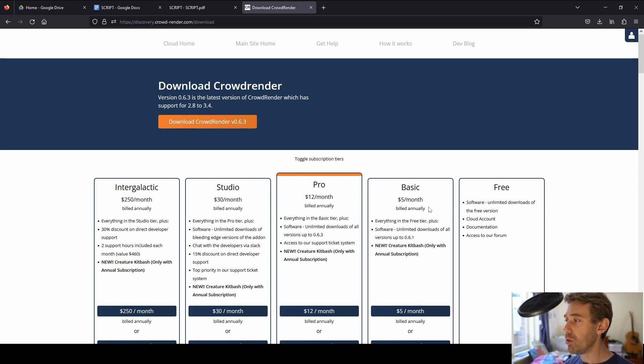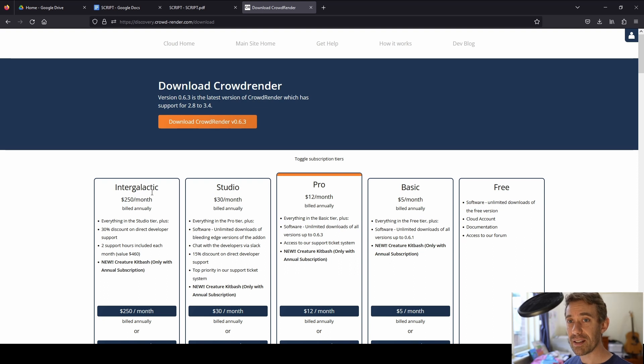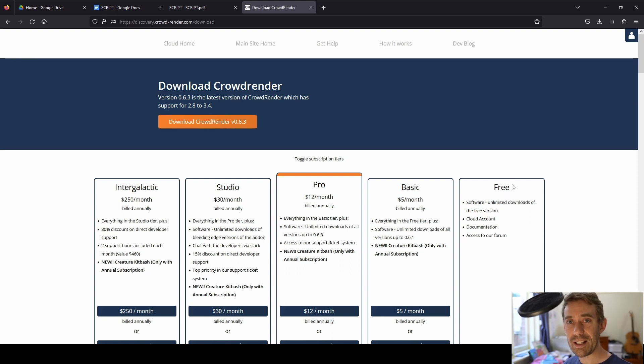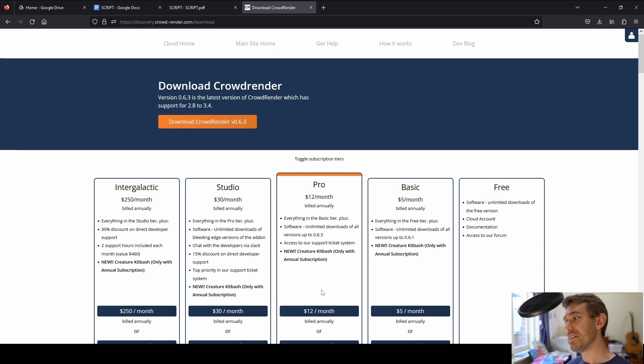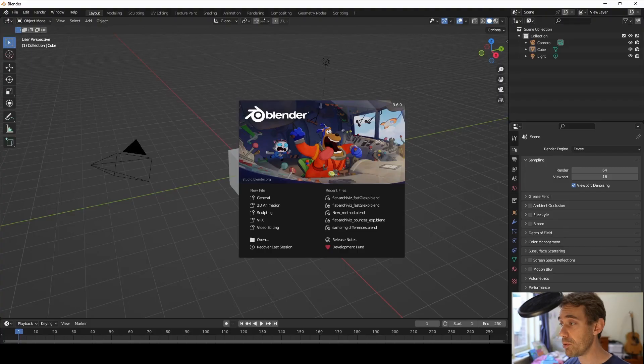So basically all of these should support up to Blender 3.6. Free is still 2.93 LTS. That's versions of Blender by the way. Alright, let's jump into Blender and install this and I'll show you how it works.